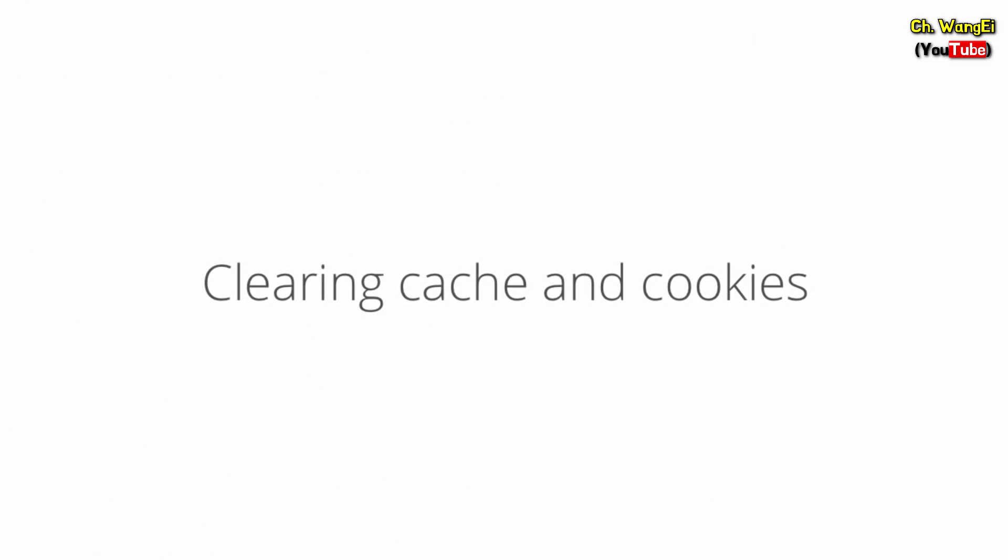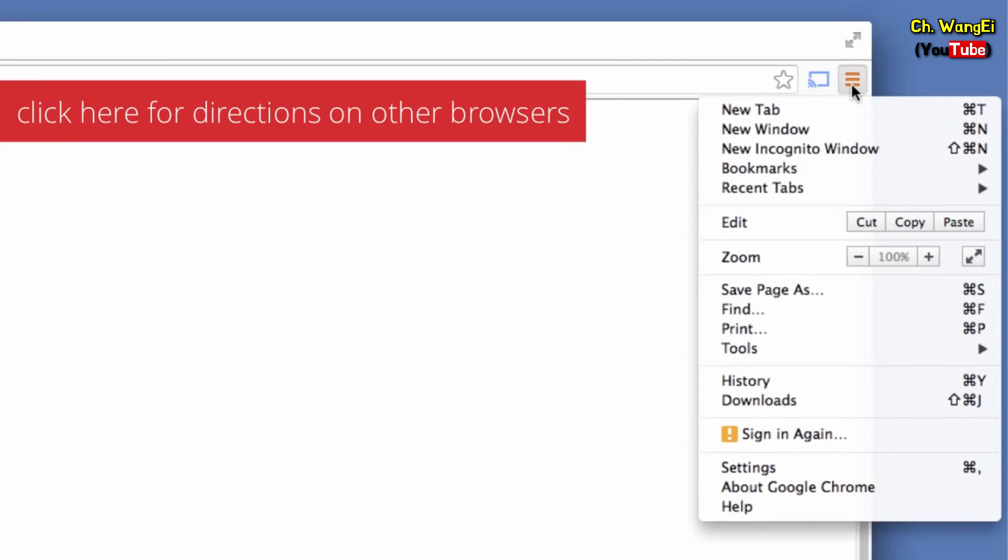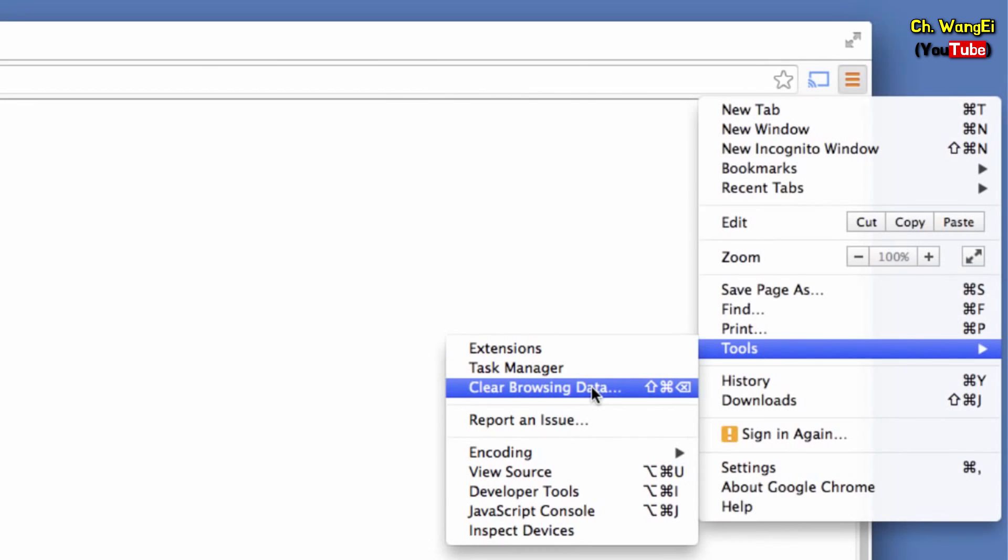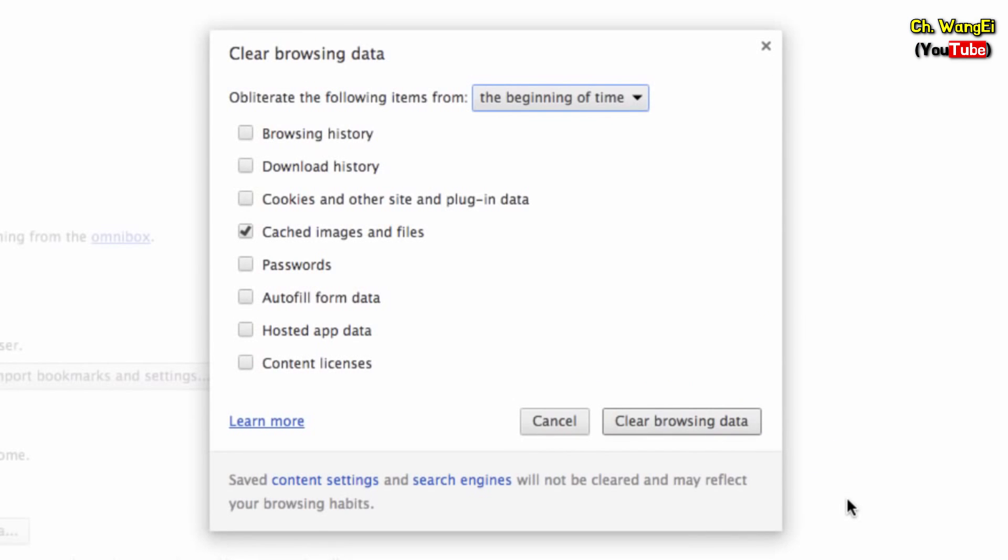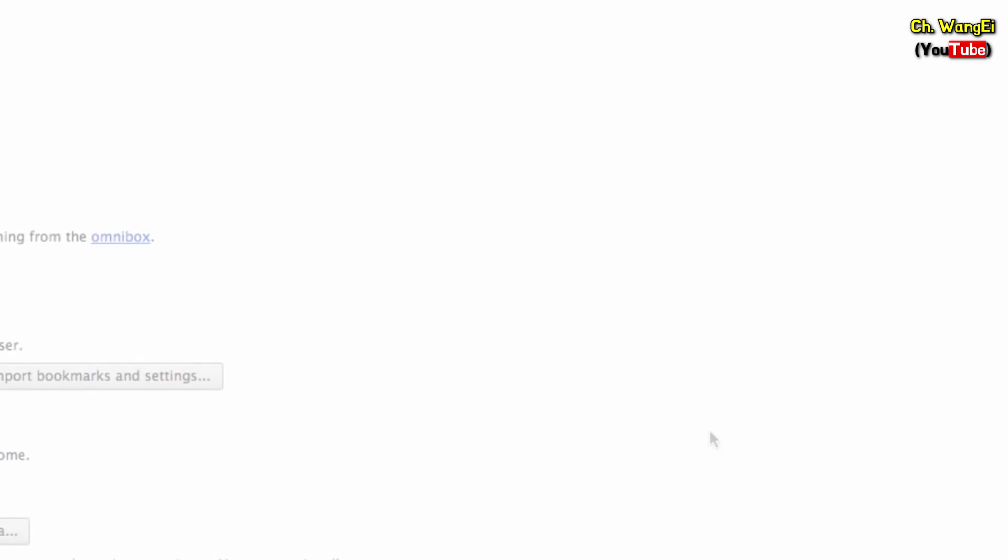If you're still seeing the error after enabling cookies, try clearing your cache and cookies. Again, find the settings menu. Click tools and then clear browsing data. On the next page, choose the beginning of time to make sure you're clearing everything. Now click clear browsing data.